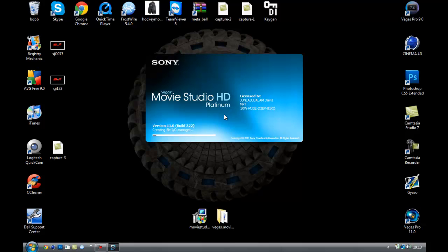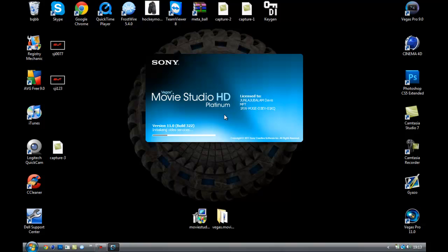So yeah this has been another tutorial by Tato's GFX on how to get Vegas Movie Studio HD Platinum 11. More videos coming out for Vegas tutorials. You inbox me on what ones you want. Like I've been getting quite a request for the Cinema 4D. I will bring one out, how to get the Cinema 4D as well.